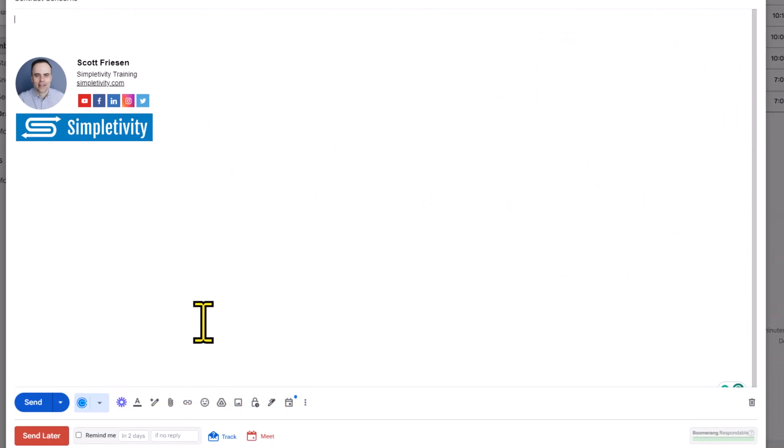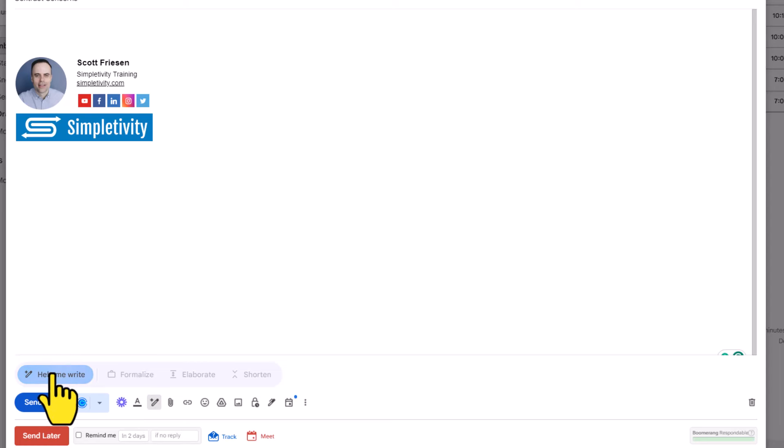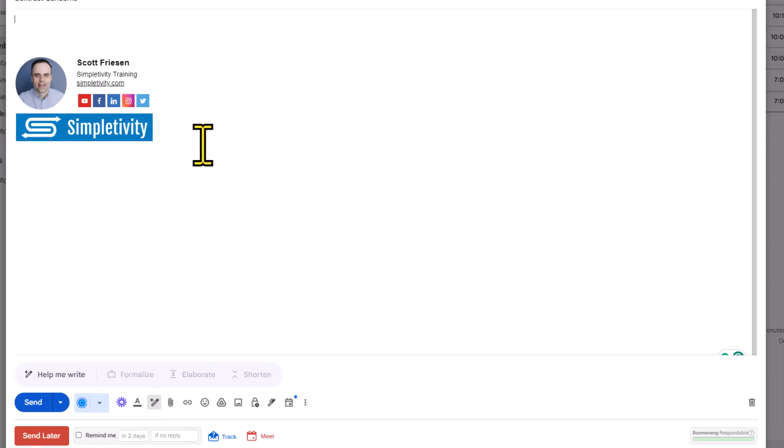We're going to get started by coming all the way down to the bottom and to the right of your send button. You will see that there is an icon called help me write. By selecting this, we get this help me write button and a few other buttons that will become available once we've added some text or input some information.